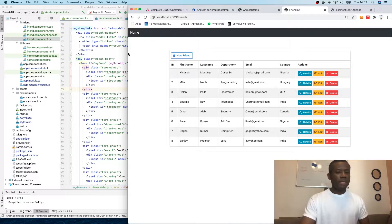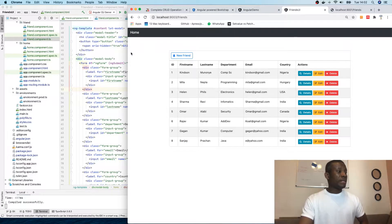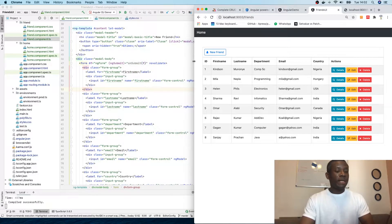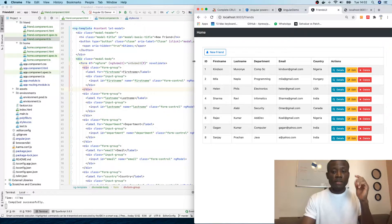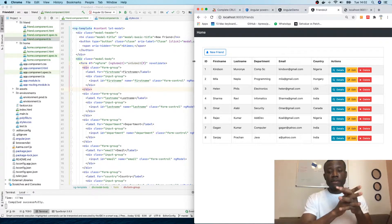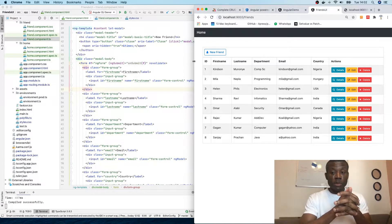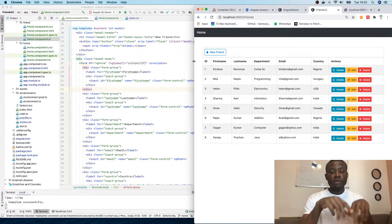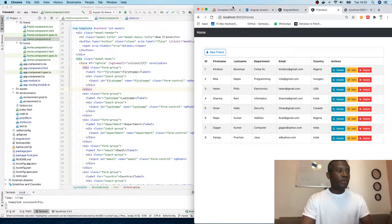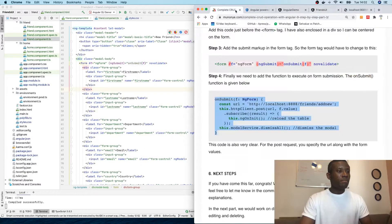This is part seven of our Angular UI and Spring API series. If you are joining for the first time, please watch the previous ones and also subscribe so that you don't miss any of it. If you have challenges, let me know in the comment box below this video and I will be there to help you as much as I can.